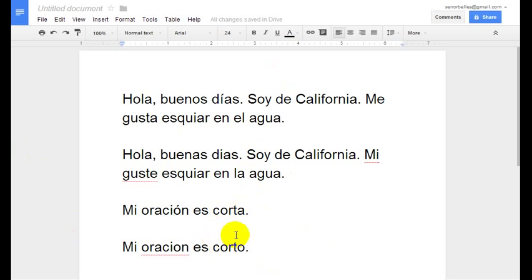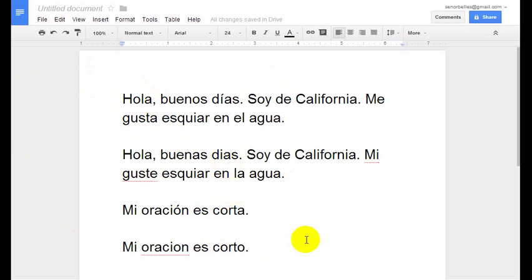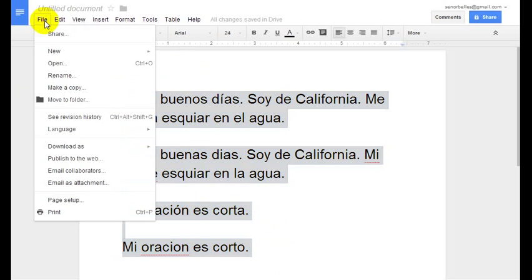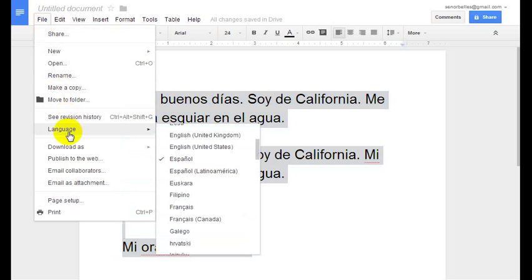If you're going to type something up that's in a different language other than whatever your default language is when you're opening a Google document, I would do it immediately. If you didn't do it right at the beginning and then you decide to change it later, select all of the text there — so Ctrl-A, or you can highlight it all — and then go to File, Language.